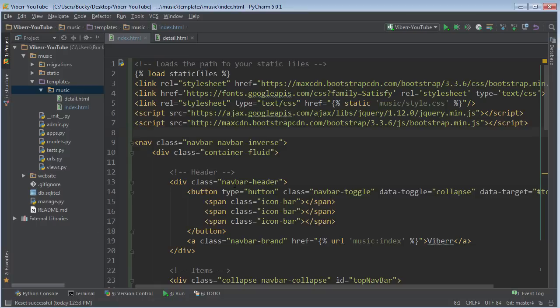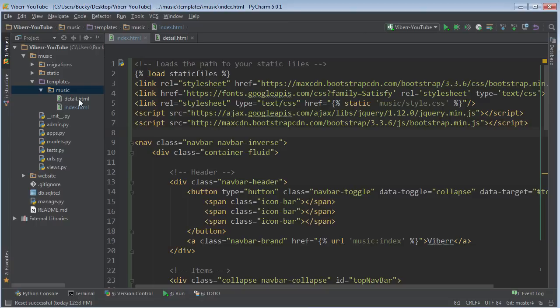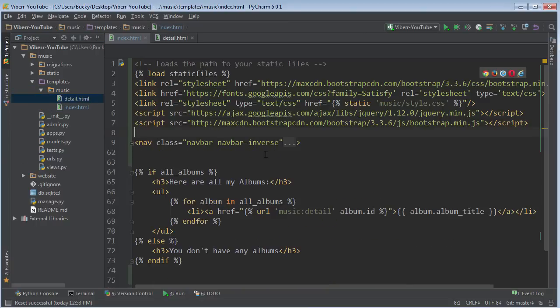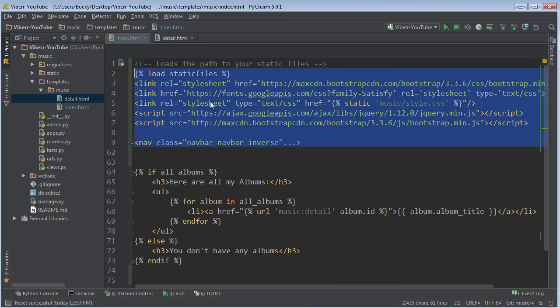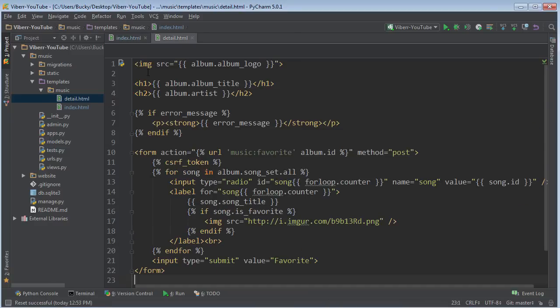And guys, before we continue, I know what you are thinking already. Pretty much every single webpage that we make for this website is going to have this navigation bar. So what I'm going to do for every single template that I make, I'm going to have to go and then copy this. Let me just go ahead and copy that right there, and then let's put it in another page.